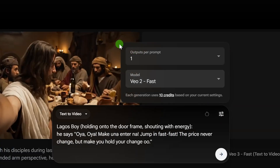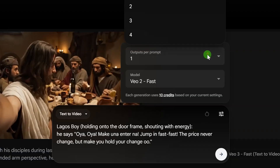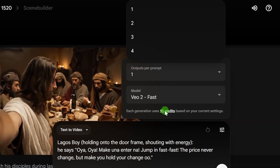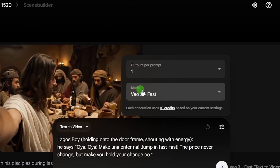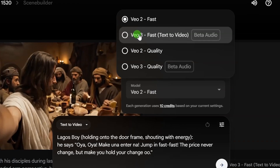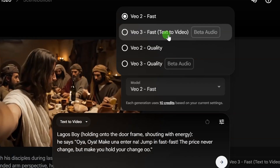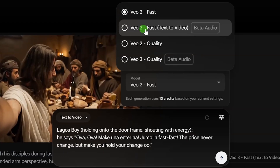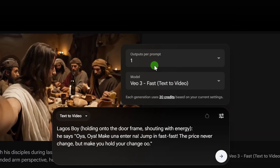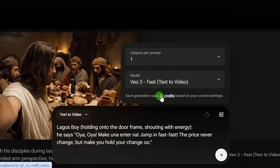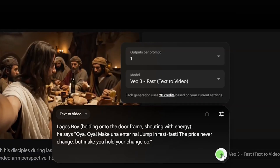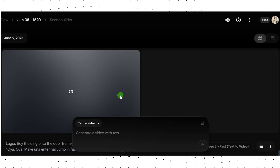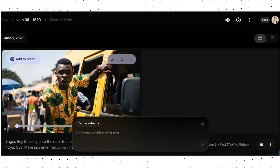For voiceover, you need to click on Settings. From there, the output per prompt lets you select 4, 3, 2, or 1 — remember, the higher the number of outputs, the more credits are used. I'm going to select one. Then click on 'Model' to select the model. If you want voiceover with your video, you need to select 'VO3 Fast Text to Video,' which comes with better audio. If you select VO2 Fast it won't include audio. This takes 20 credits per generation. After that, click 'Send.' Now let's take a look at the output of our video.